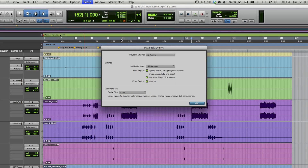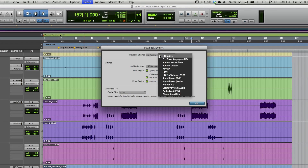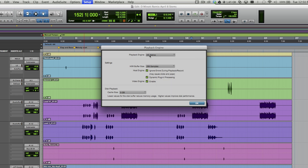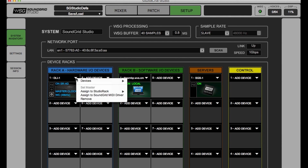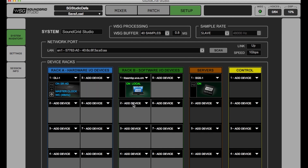Once your DAW is open, select your Avid card as your playback engine. You need to reserve channels from your I.O.s for Studio Rack I.O. inserts. This is done from SoundGrid Studio in the setup window.